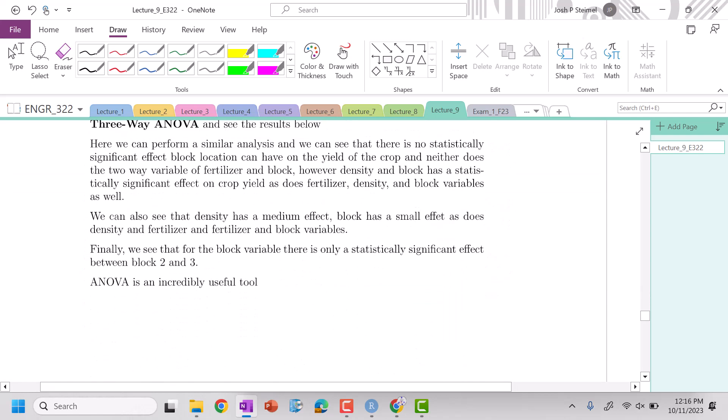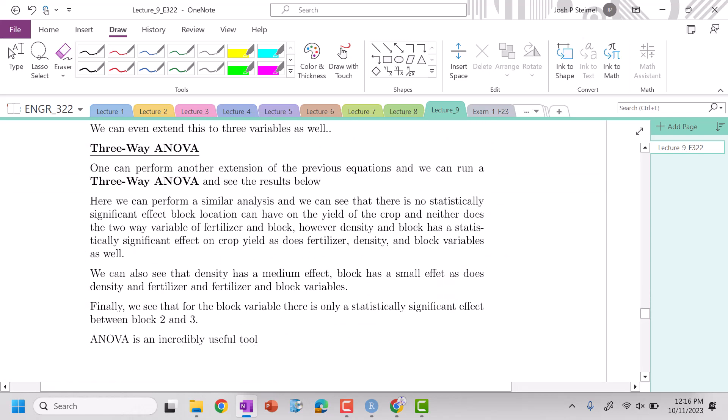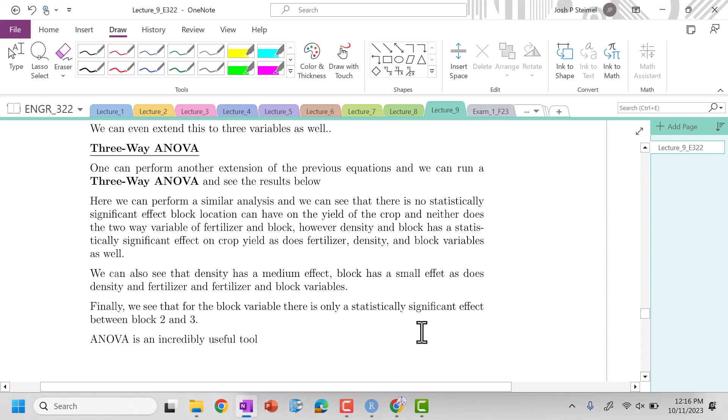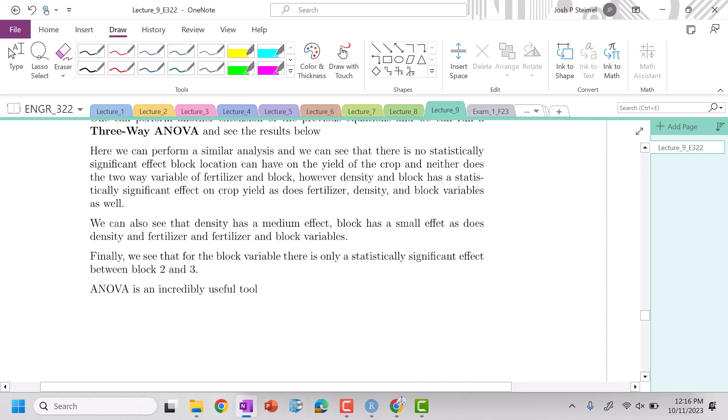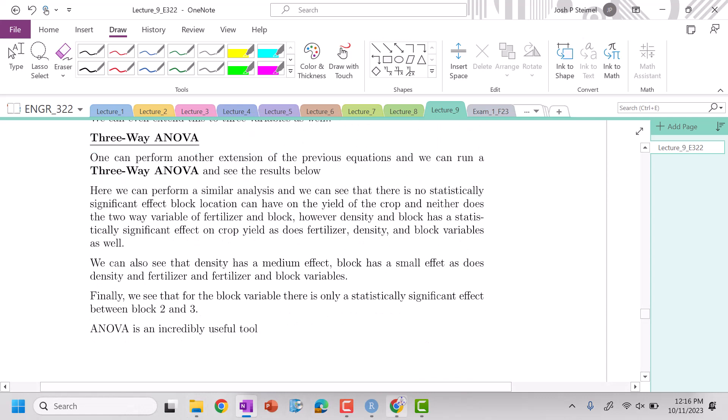And next time we'll get into three-way ANOVA, where we're not even going to look at that, how those equations shift. So we'll see you then. Thanks. Bye.